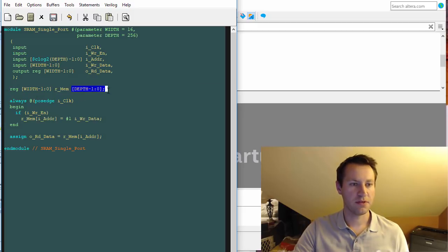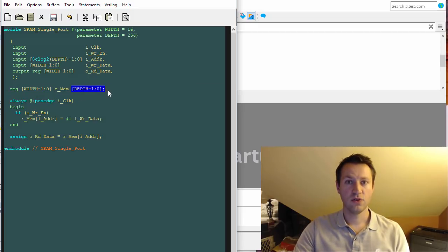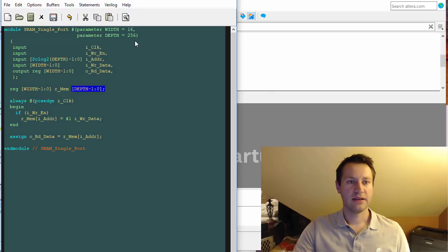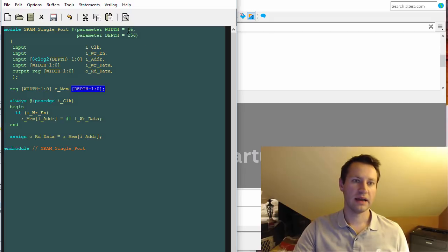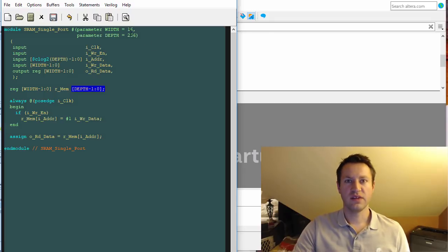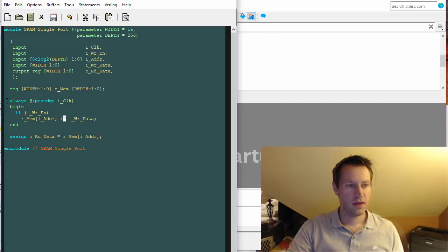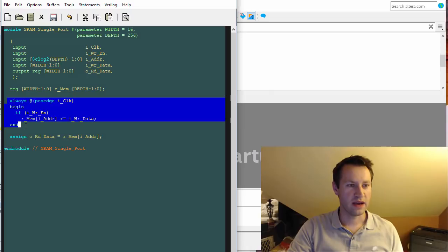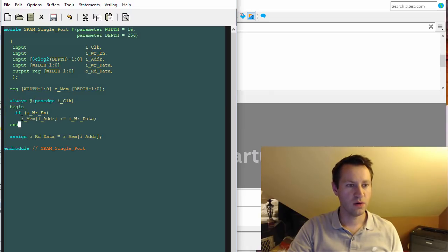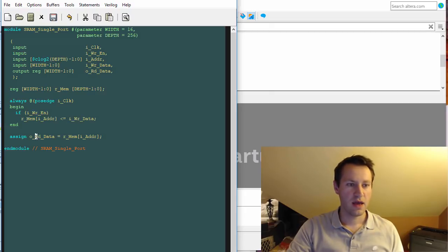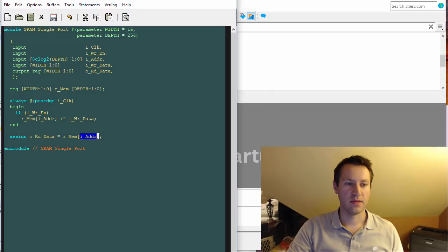The memory itself is this register, R_MEM, which has a width and depth and is also scalable. This thing can be 8 wide, 1024 deep, or 1 bit wide, 16K deep - it's very flexible. In this always block is where the actual memory is written to. If write enable is high, we write whatever is on the write data into the memory, and it's always being read from as well.